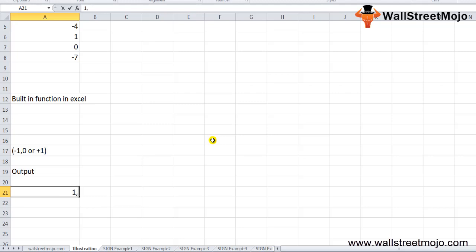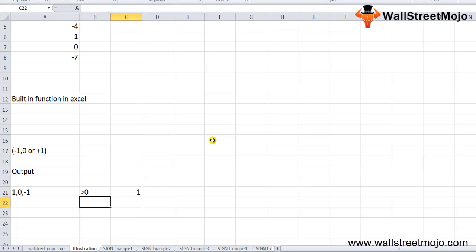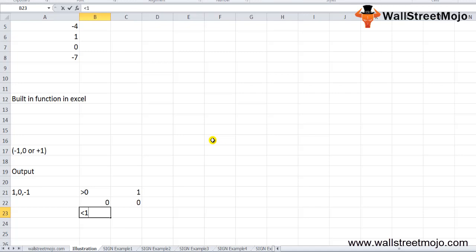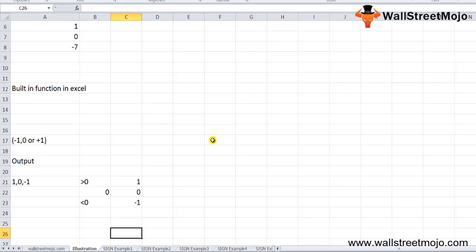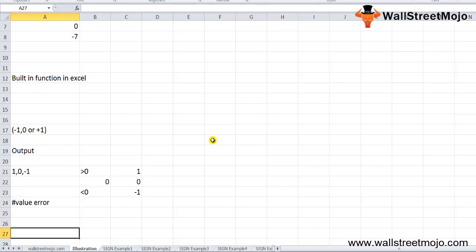The SIGN formula in Excel has only three possible outputs: 1, 0, and -1. If the number is greater than zero, SIGN returns 1. If the number is equal to zero, SIGN returns 0. If the number is less than zero, SIGN returns -1. If the supplied argument is non-numeric, the SIGN function returns a VALUE error.